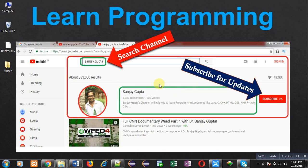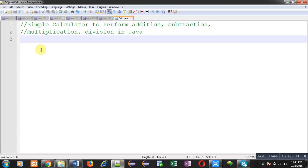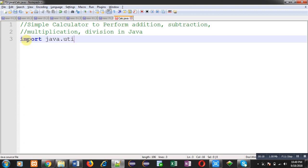Hello friends, I am Sanjay Gupta. In this video I am going to demonstrate how you can implement a simple calculator in Java. For implementation of a calculator in Java, first we have to import the scanner class that is available in the util package.